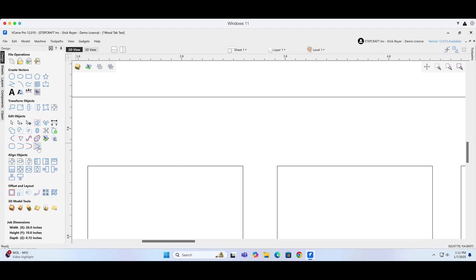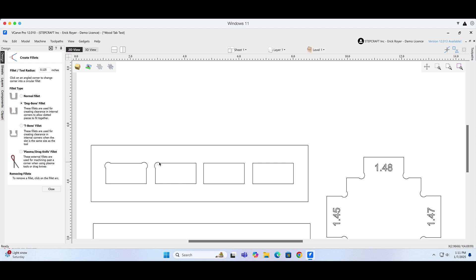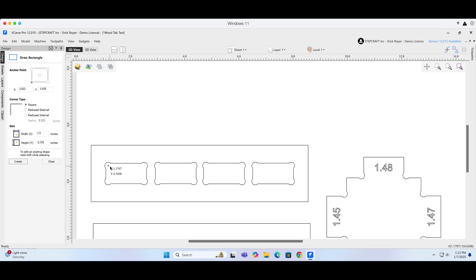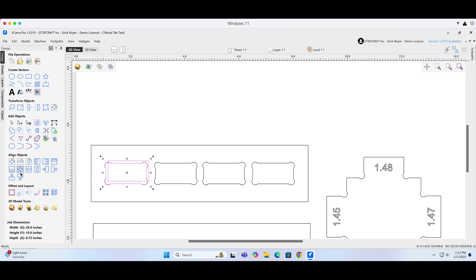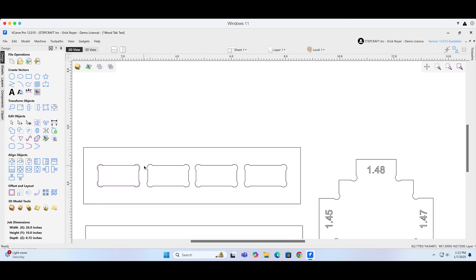I have to do dog bones in order to allow that tab to fit. I'll go over to the fillet tool, select dog bone fillet, and enter the radius of the tool — not the diameter, but the radius, so half the diameter. In this case, 0.125. Then I just click on the corners of each of these boxes and it adds the dog bone fillet. Now if I take a rectangle that's 1.5 by 0.72 and center it, you can see how that tab is going to fit in there, because the dog bone fillet added a relief in the corner to allow a square peg into that hole.